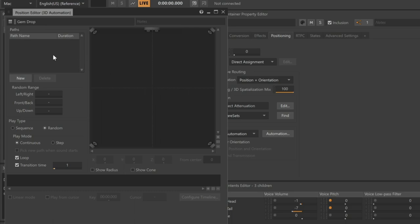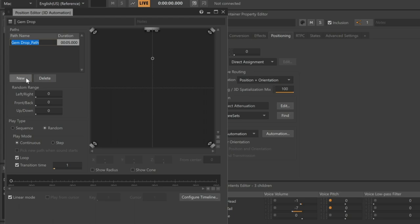In the Paths area, click the New button. A control point appears in the display, indicating where the sound will come from as it relates to the listener's position. Since the gems drop to the right side of the player, we'll move this position to the right and back a little bit.